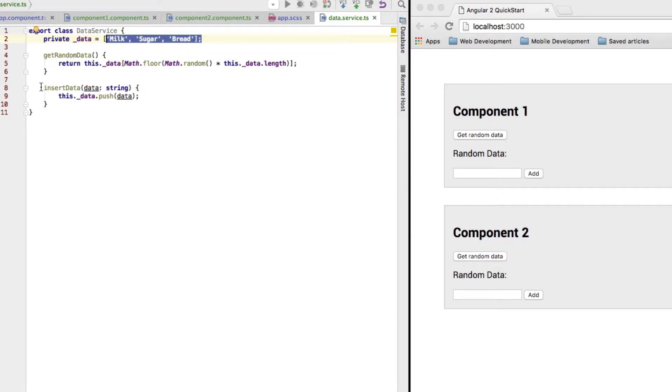And then I have another method where I insert random data. And here I just push this data onto this array. So, pretty straightforward here.